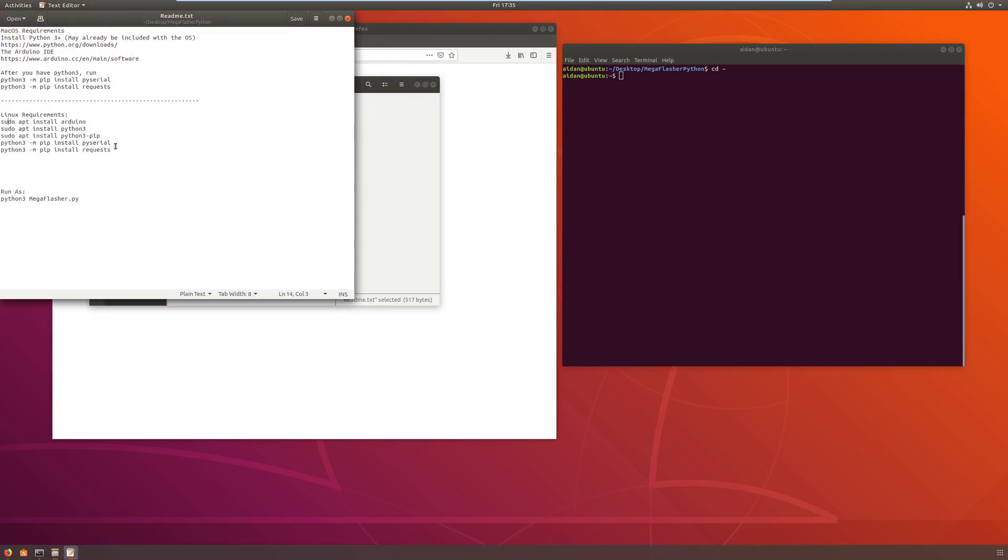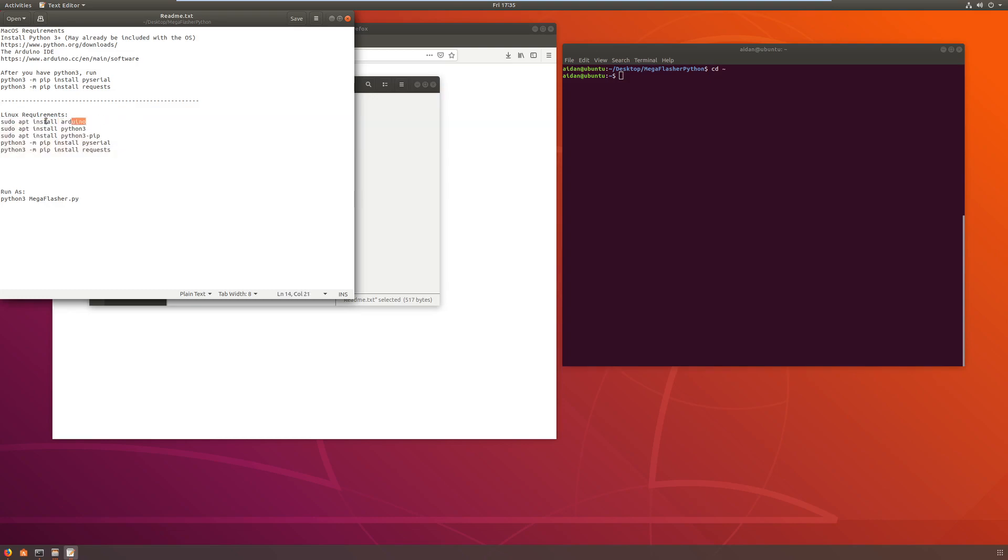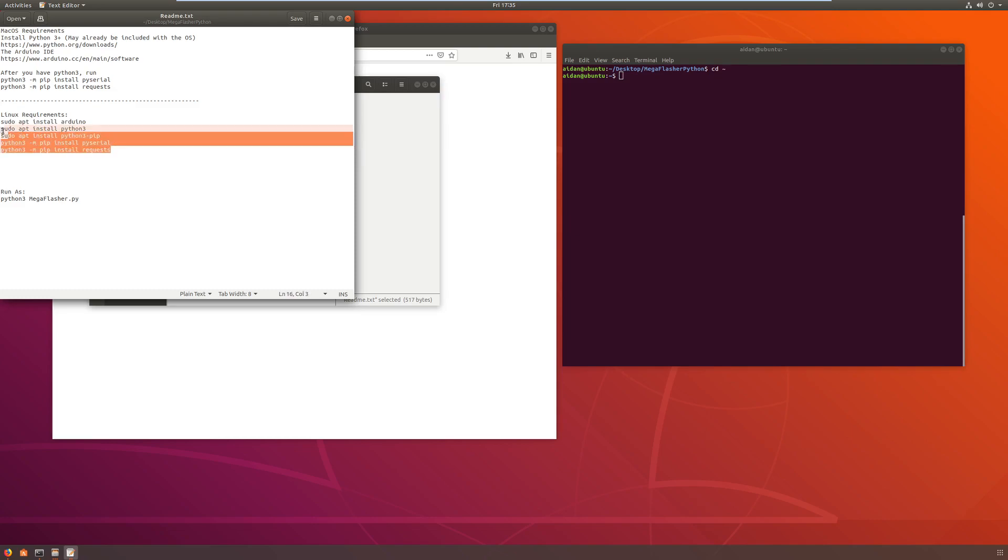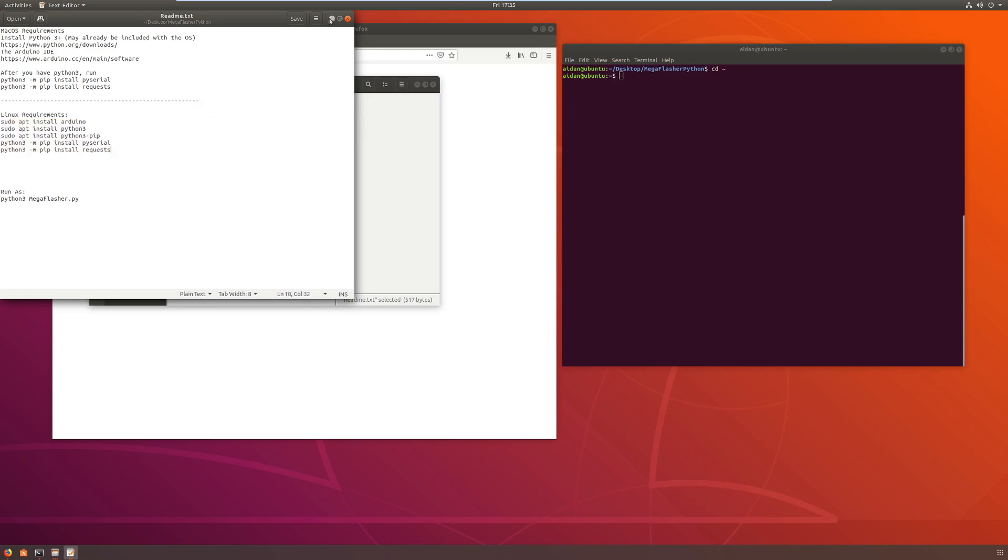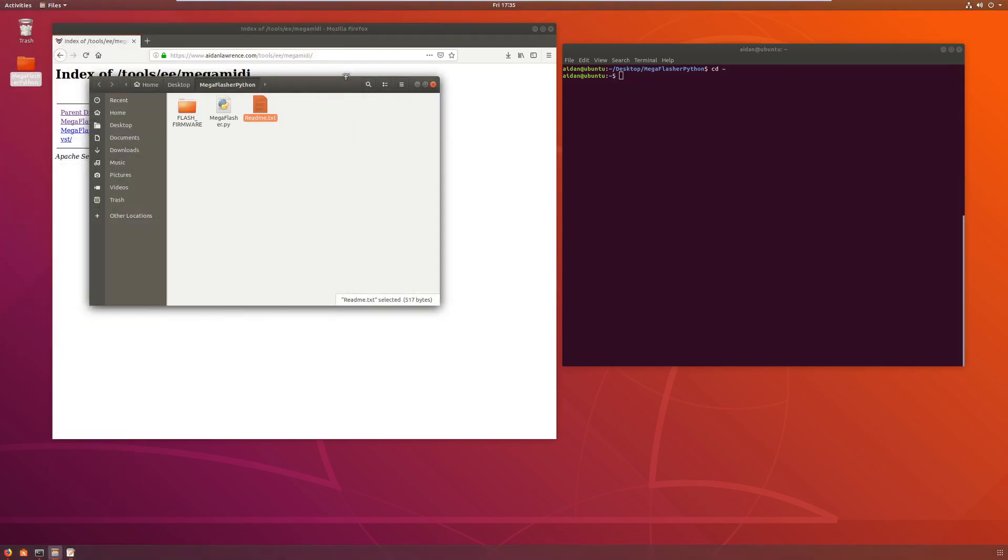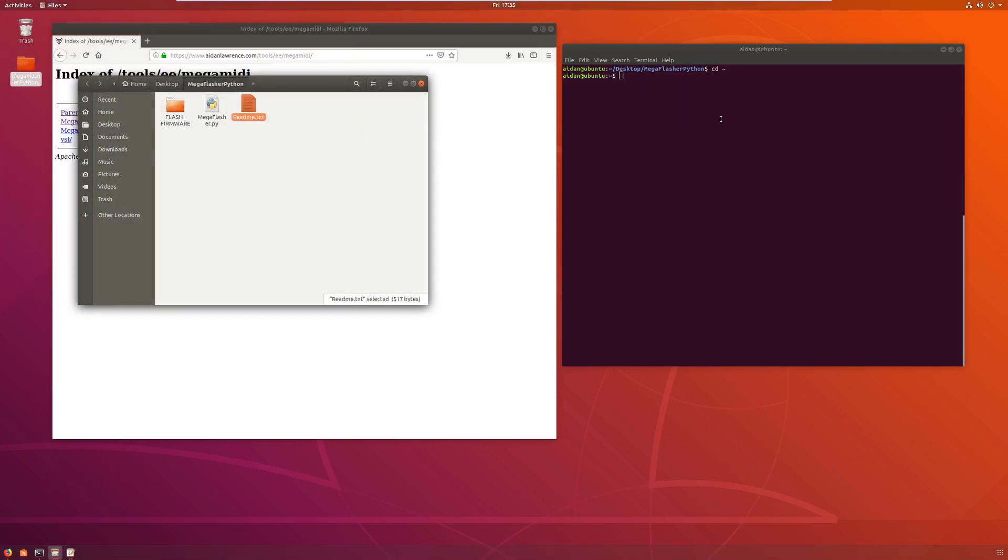You'll see a readme.txt - don't worry about it. Now there are some prerequisites that you need to install before you use the script: first being Arduino, you also need Python 3, you need Python 3 pip, you need pyserial and py-requests. So run these commands before you run this script.